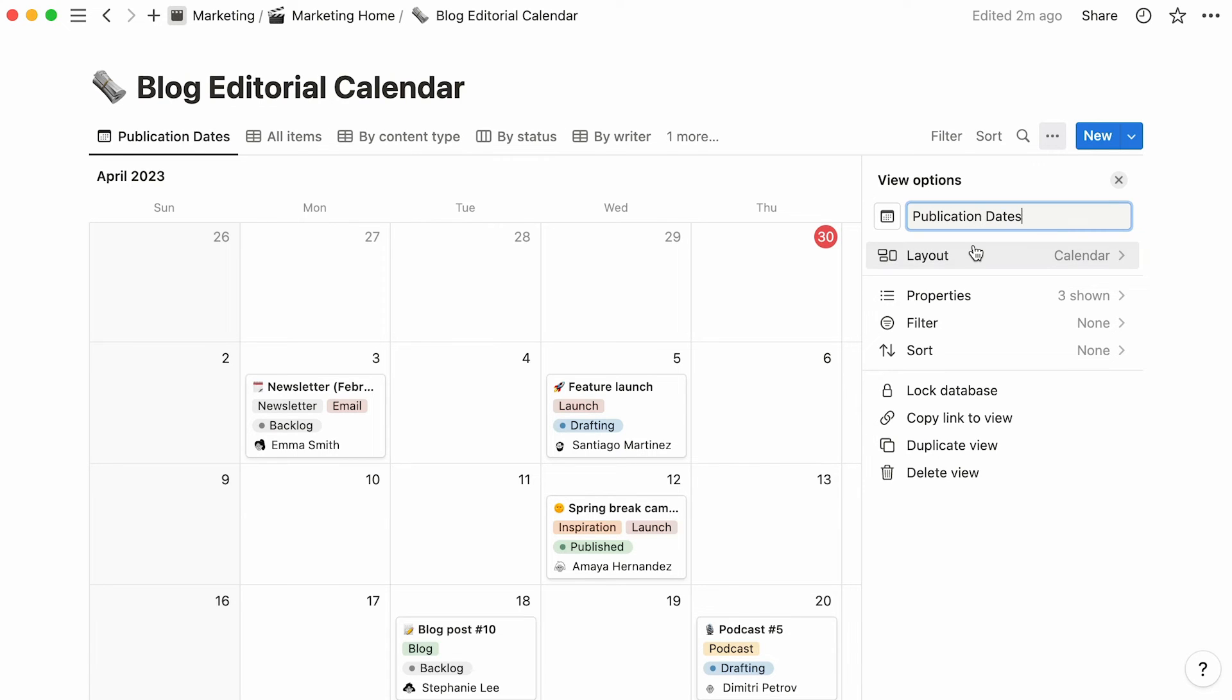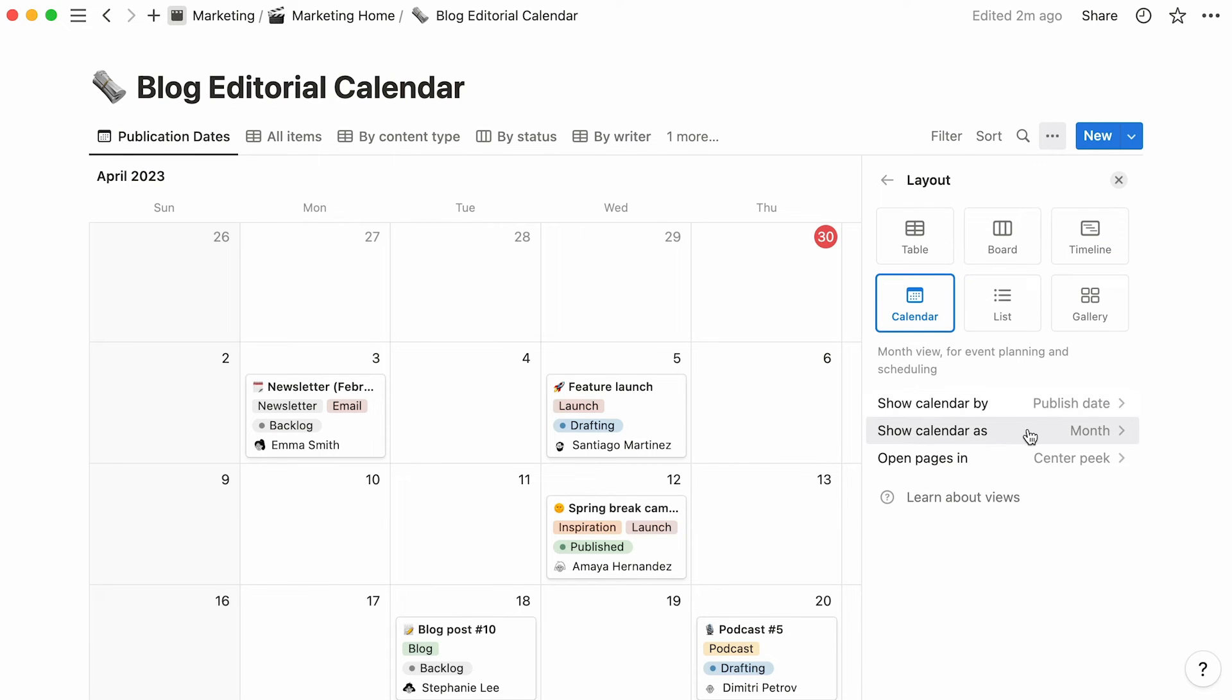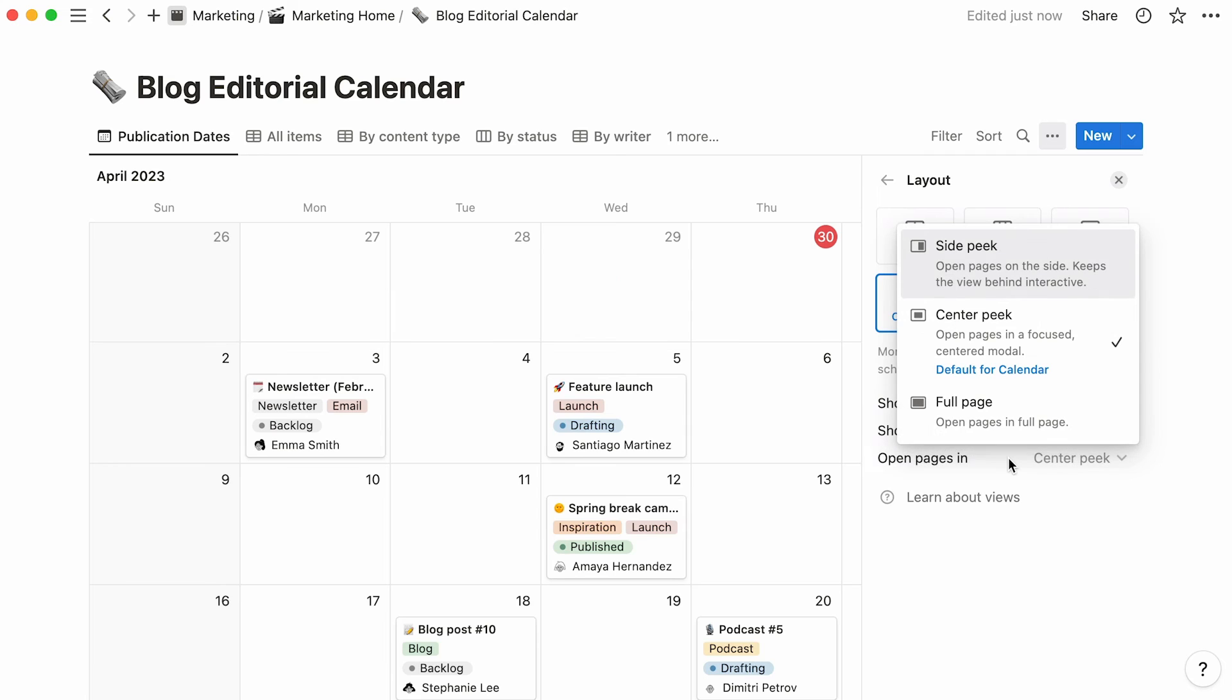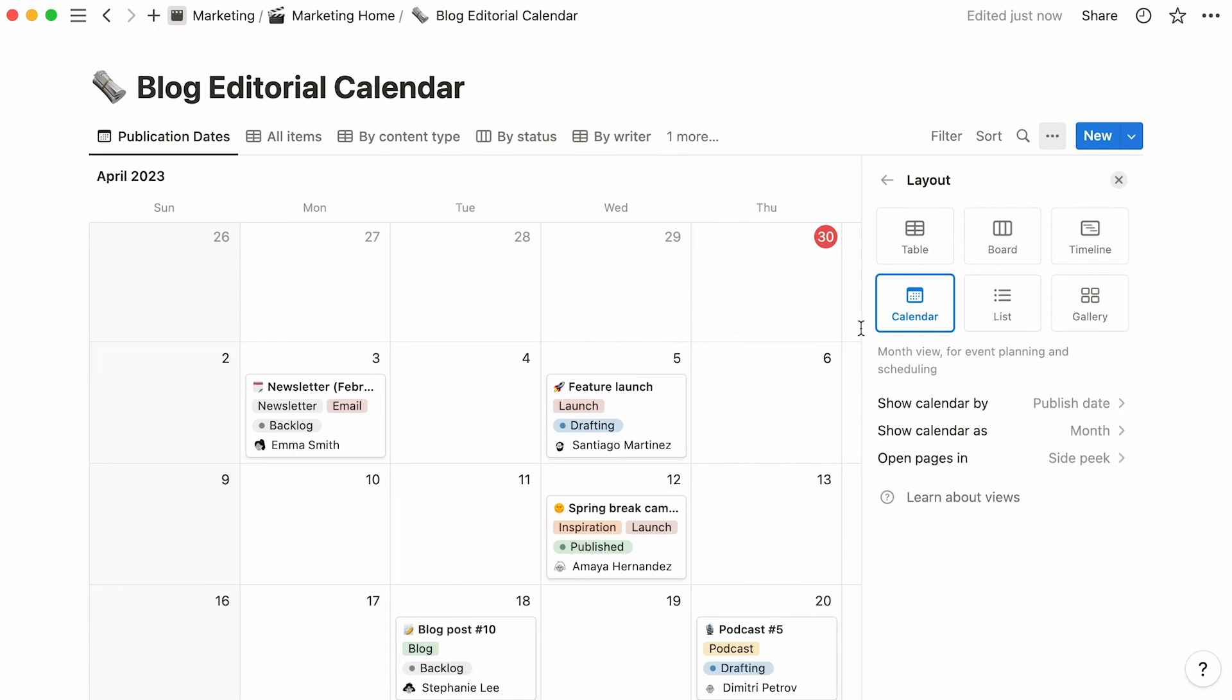Let's go back to the layout section of the menu. Here, you'll notice that you can choose a monthly or weekly calendar view for your database. What's more, you can decide how you want your database pages to open up when you click on them. SidePeak opens pages on the right side, leaving part of the database visible to the left.